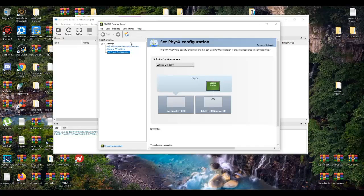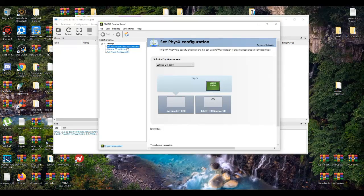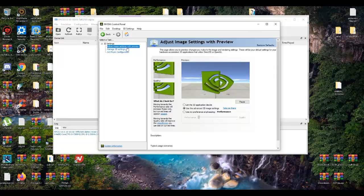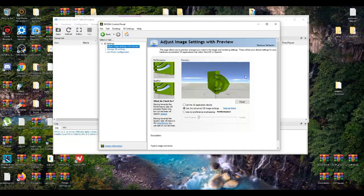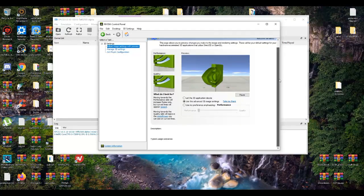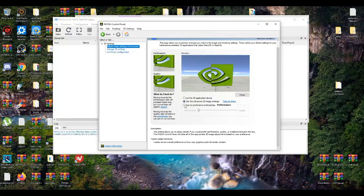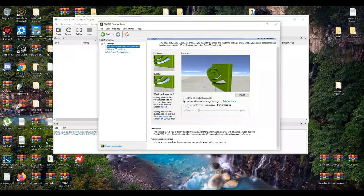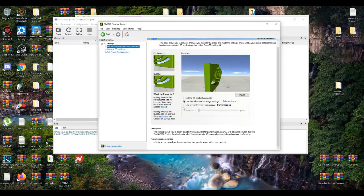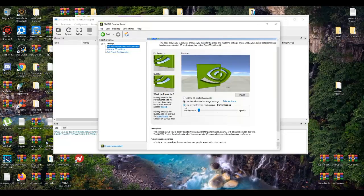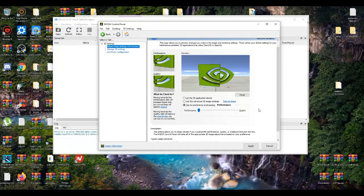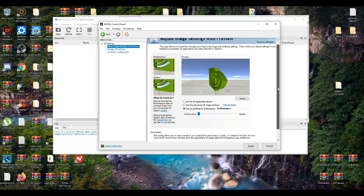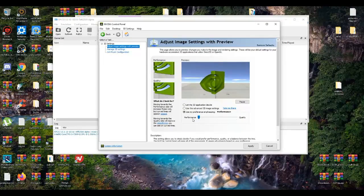Now, the first thing I suggest is going up here. When you go up to use my preference, I believe you just go all the way to the left to performance.